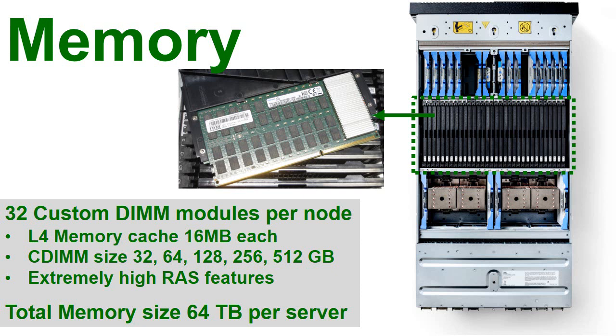Now that does come at a considerable cost, but when you think there's a lot of interest in putting your data into memory or your entire database into memory, you can get a significant performance boost by having more memory in your server.